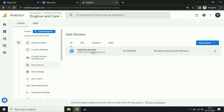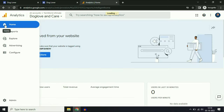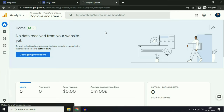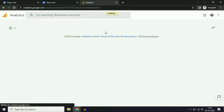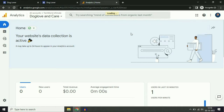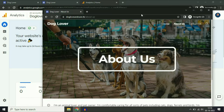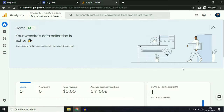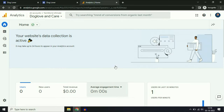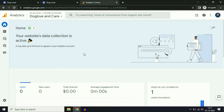Now you can see the data stream — our website is added. Go to home and refresh the page. You can see your website data collection is active. It will take around 5 to 10 minutes to activate. Now you can see one user — it's collecting my website data because I opened my website on another tab in incognito mode. Our data is now showing on Google Analytics.